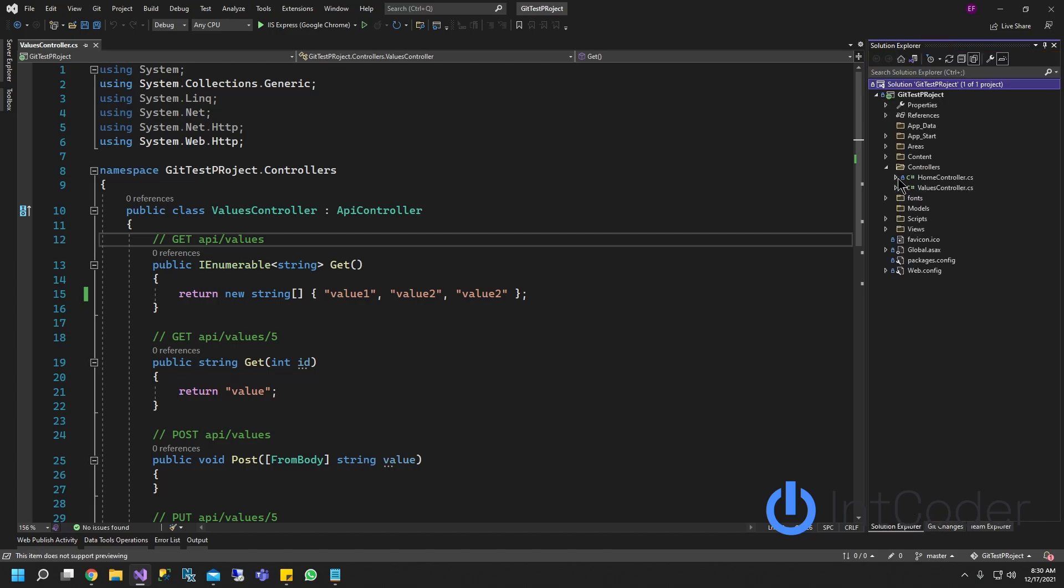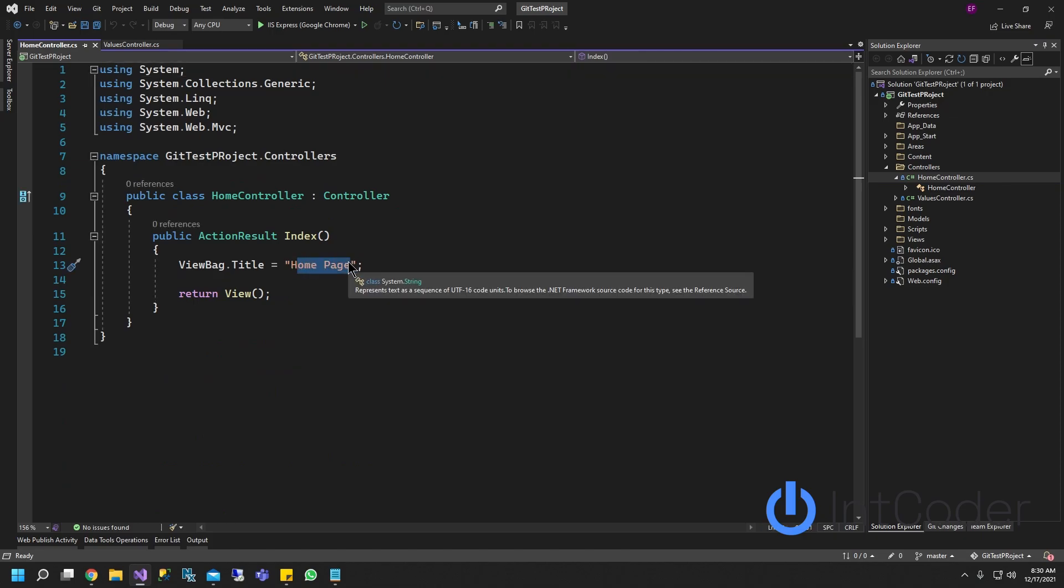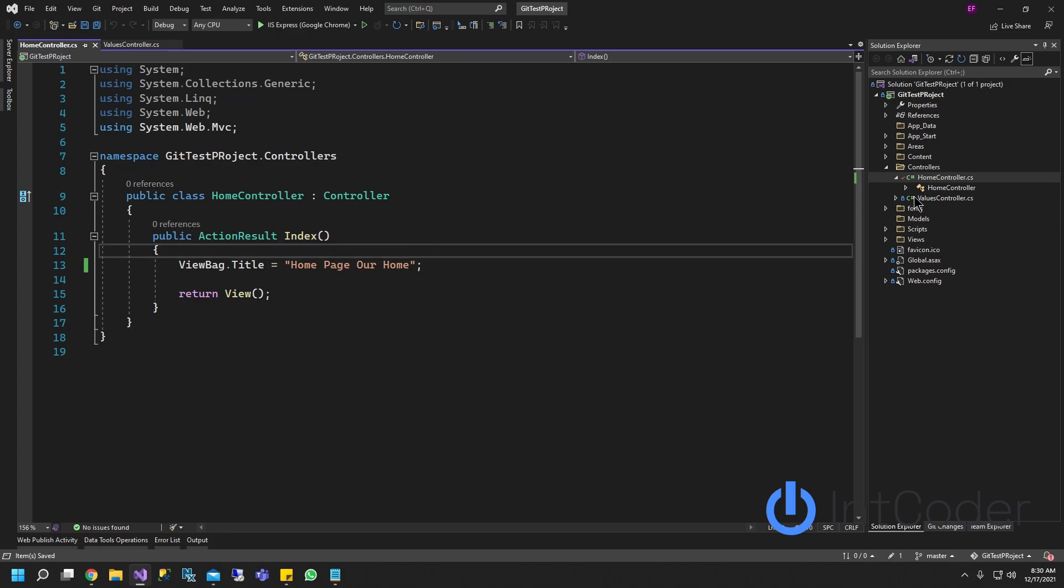So let's change now home controller. Let's open up home controller. Instead of this home page, it's going to be home page our home. Save it. Once again, if you guys see the little checkmark, and if you hover, it says pending edit.